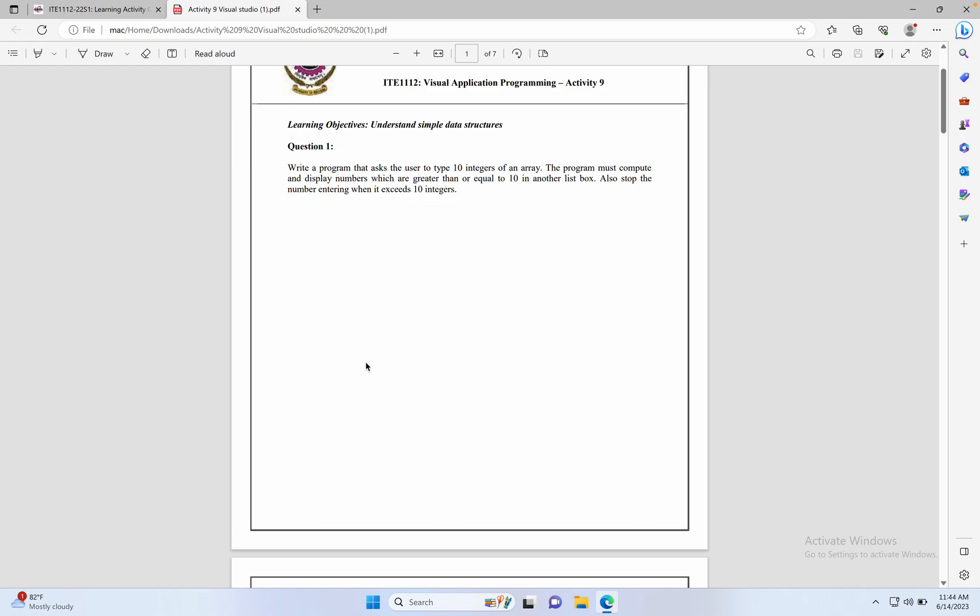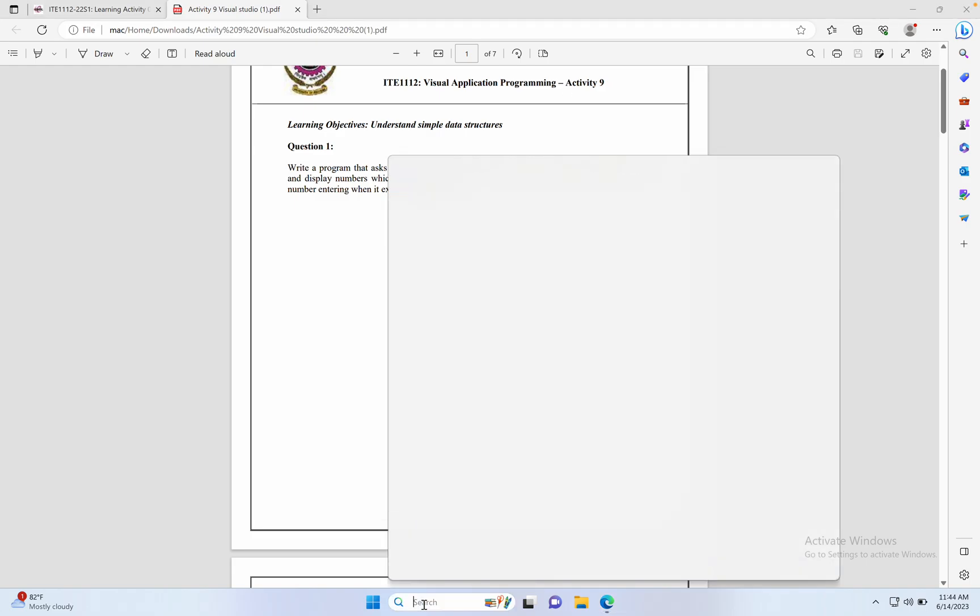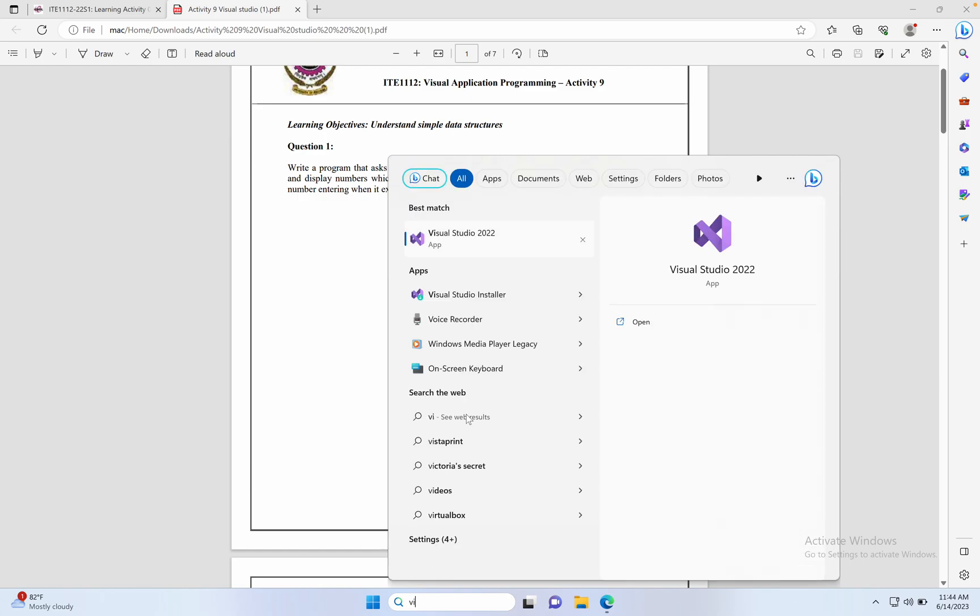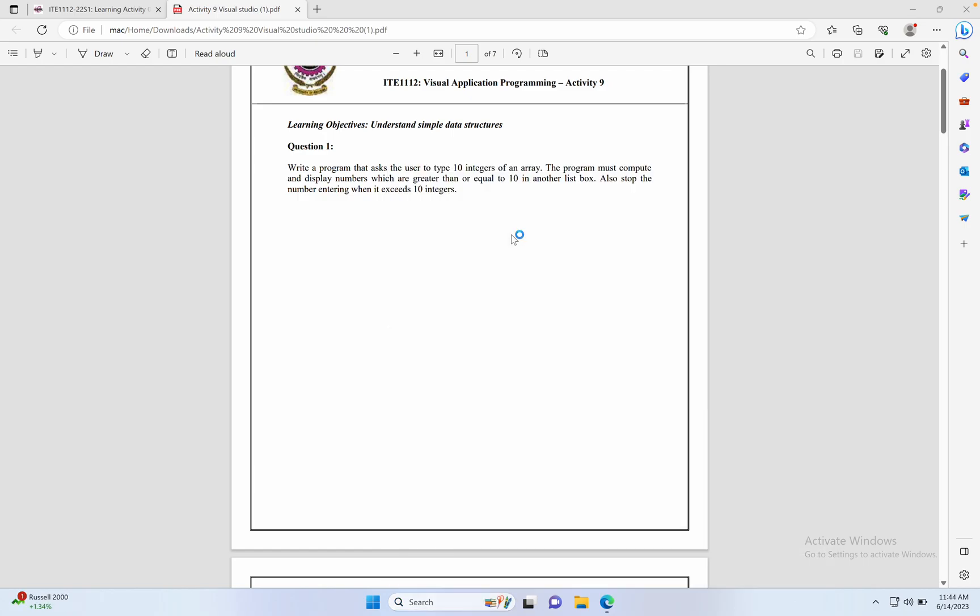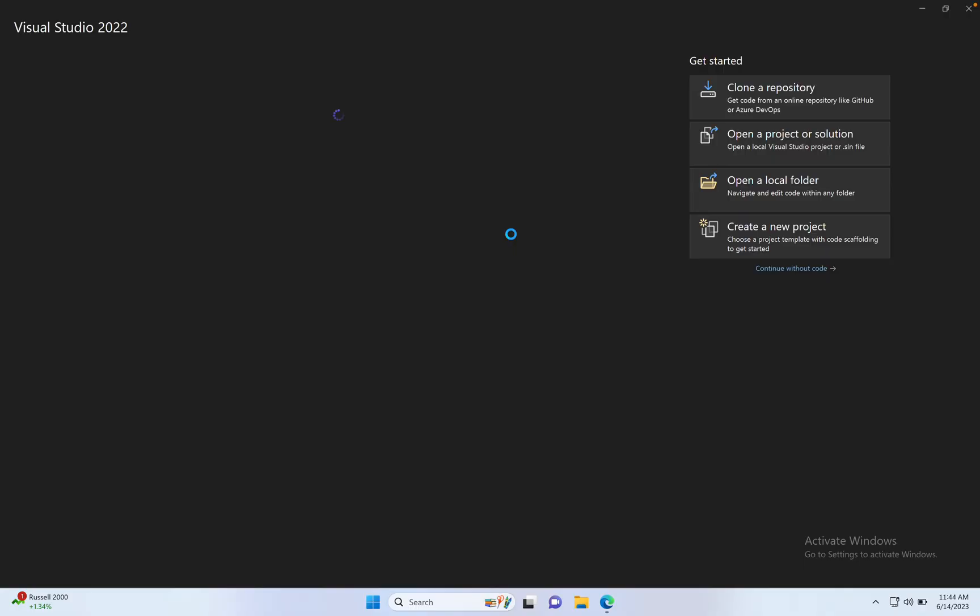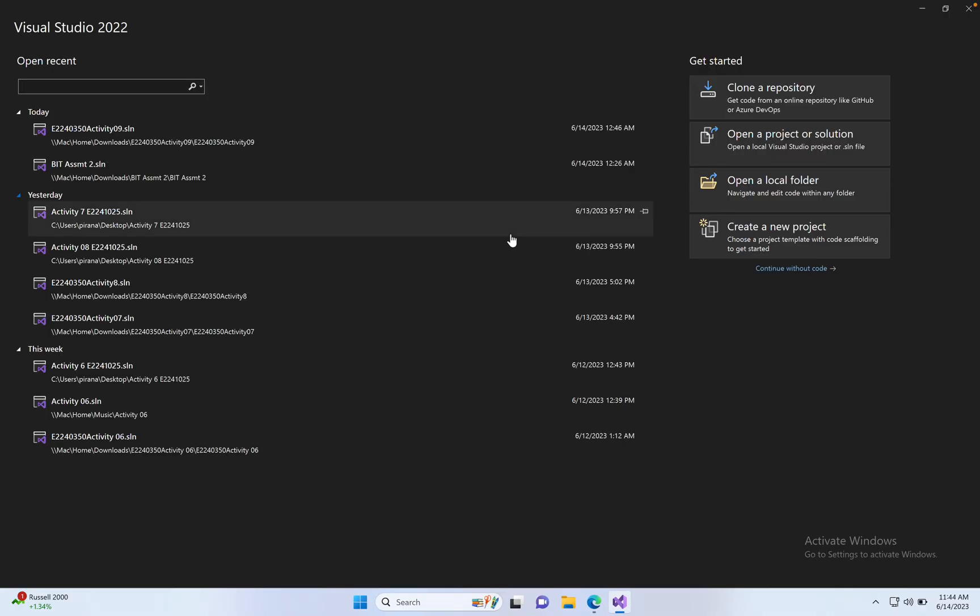Color France today solve Activity 9. First open Visual Studio, using Visual Studio 2022 version. Click here to open Visual Studio, then click create new project.